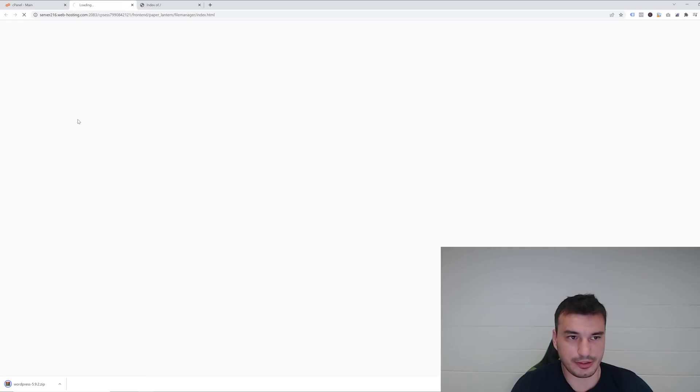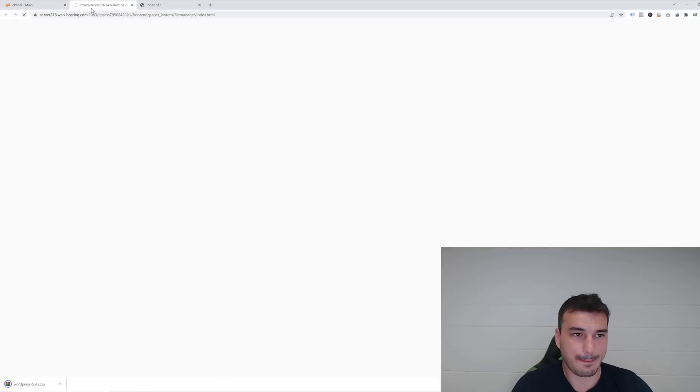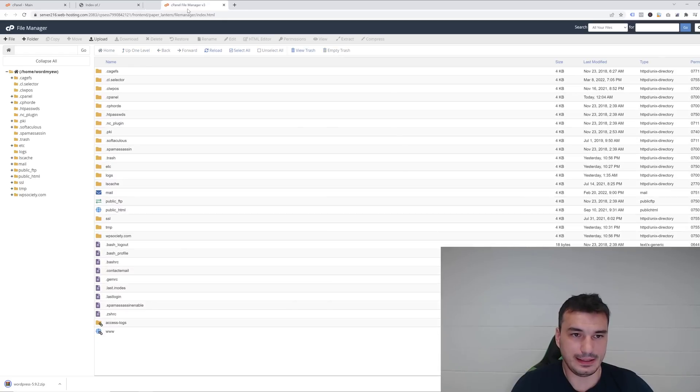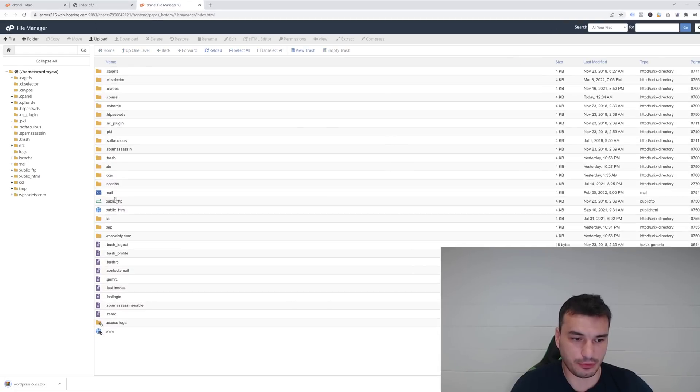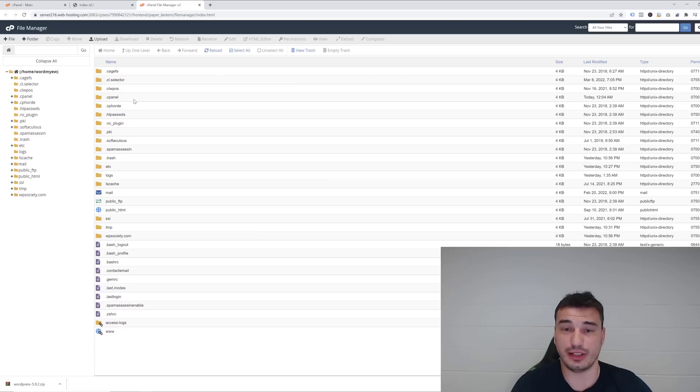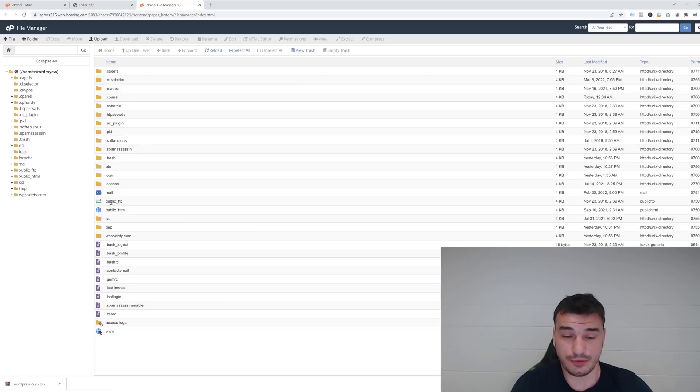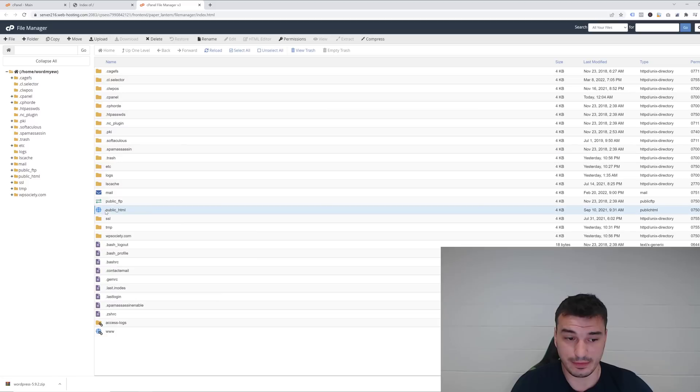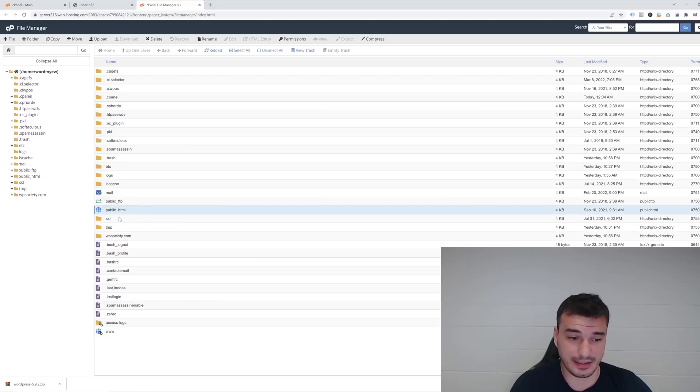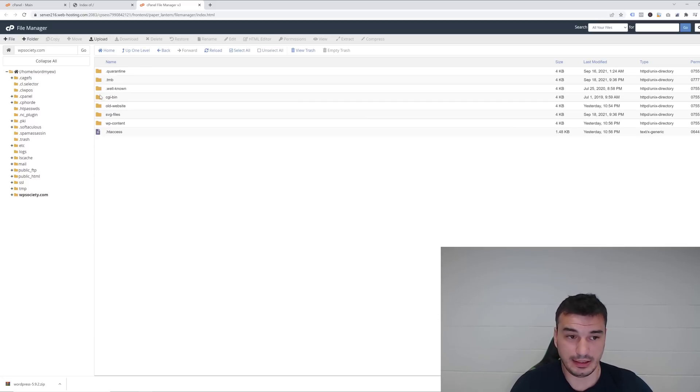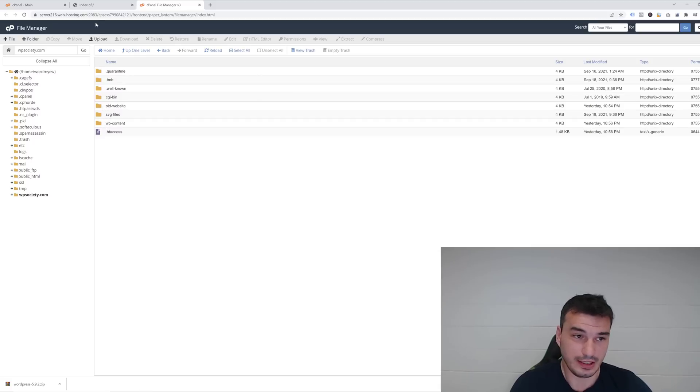Let's go into the File Manager. Inside the File Manager you'll see there are some folders. Most of these are hosting-related folders that you don't touch. Normally, if it's your only domain on the website, you would go into public_html, but since this is a subdomain in my case, I'm going to go into wpsociety.com. Here I can see those three folders we've seen: old website, SVG files, and WP content.